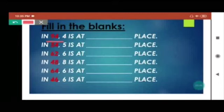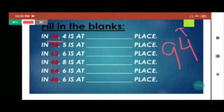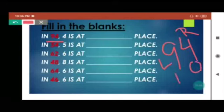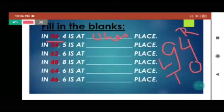I'm going to explain Question 3. Take 94: starting from right to left, 4 is on your right-hand side and 9 is on the left-hand side. So 4 is at the ones place and 9 is at the tens place. The answer is: 4 is at the ones place. Similarly, in 54, 5 is at the tens place. In 96, 6 is at the tens place. In 48, 8 is at the ones place. In 64, 6 is at the tens place. In 46, 6 is at the ones place.